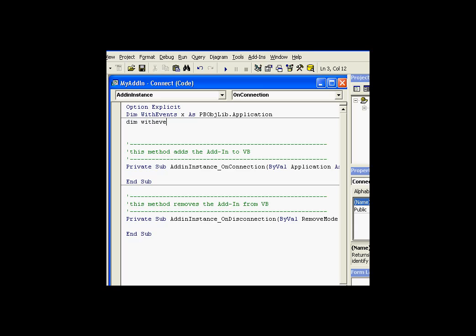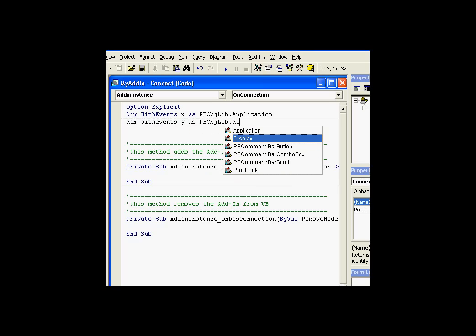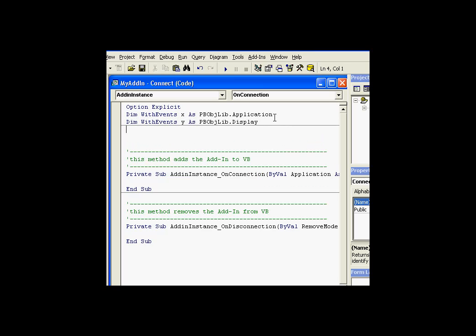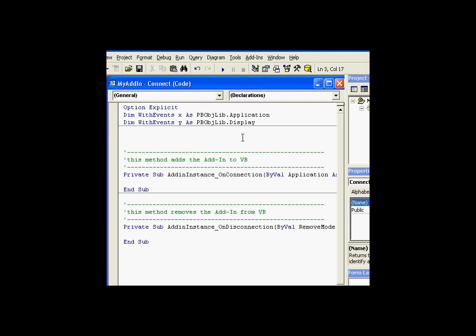We'll also dimension with events Y as a display. The reason I needed to define these two variables, X as an application, Y as the display, is because I need to get access to whenever you open a new display in ProcessBook. Now, I can do that through the application object. If you remember, one of the events in the application object was activating a display. So every time a display is activated, I would like to be able to trigger something. Also, I want to capture the double-click event when somebody double-clicks on a display. And I can do that by using this variable Y here to represent my display.